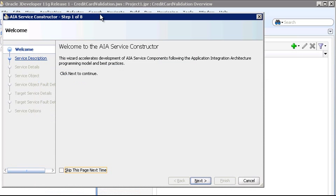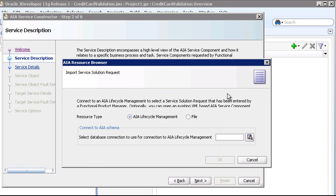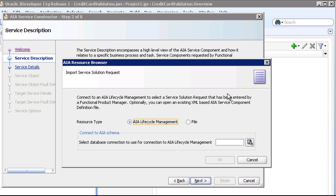This brings up the AIA Service Constructor. The first step is to select the Service Solution Component Request that was entered in Project Lifecycle Workbench by the Solution Architect. So we'll click this Import Service Component Request button.